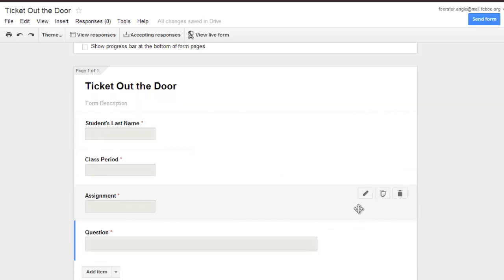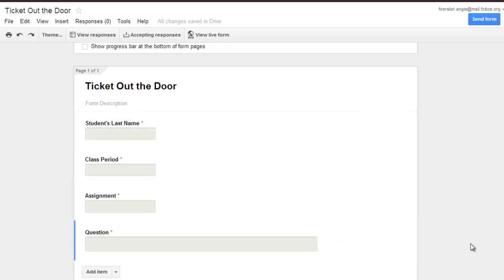And for a while I thought, why would anybody want to do that? Why would you need to send out a form with some of the answers already filled in? Isn't that what you're sending out a form for, is to get answers? And then I did some research and found some ways that this could be helpful. So let me show you what this could do for you.